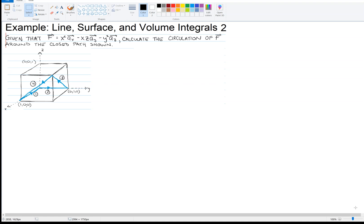This is an example of line, surface, and volume integrals, particularly the line integral. In this example, we're given a vector field f which has got some component in the x direction, y direction, and z direction. We're going to calculate the circulation of f around the closed path that is shown. We've got this unit cube, and we're walking in a directed, closed path, so we're calculating the circulation.